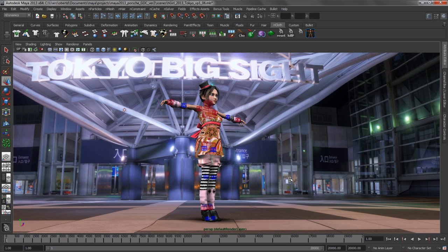In this presentation, we're going to be looking at three new tools for effects artists working in Maya 2013. We'll look at Maya nHair, the Bullet Physics Engine, as well as Alembic caching.